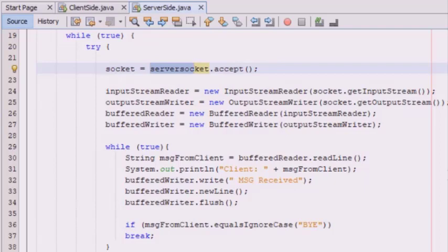A stream is a collection of sequential data. The two major types of streams are the character stream, which is used with text files, and the byte stream, used for images and binary data. A character stream is human-readable, while a byte stream is machine-readable.